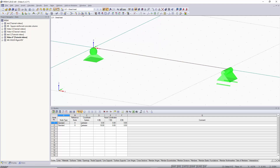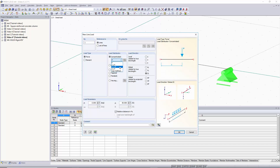We'll delete this load and go back into new line load. If we want multiple point loads, we can choose the N times P option under concentrated. We now have more options in our load parameters — for example, six point loads of negative three kips. The graphic updates to reflect our options: we have an A distance for the first point load and then a B distance for the rest.